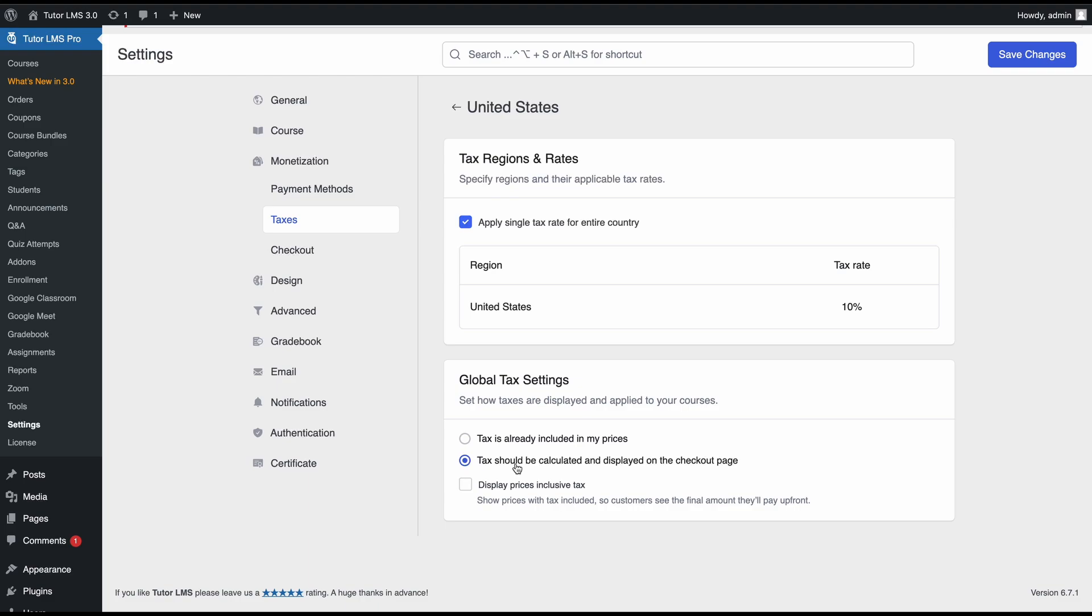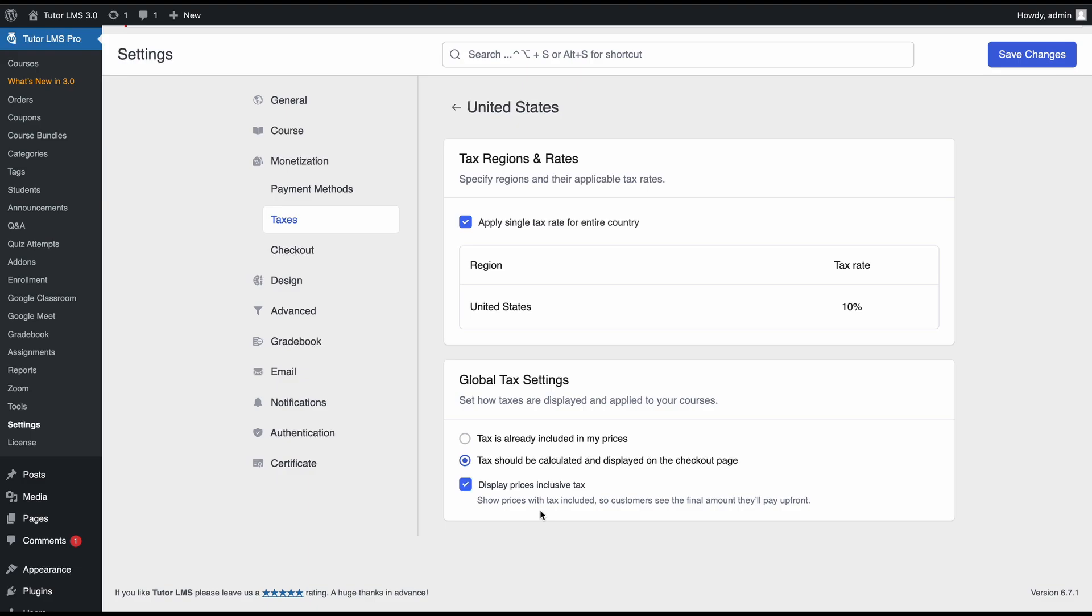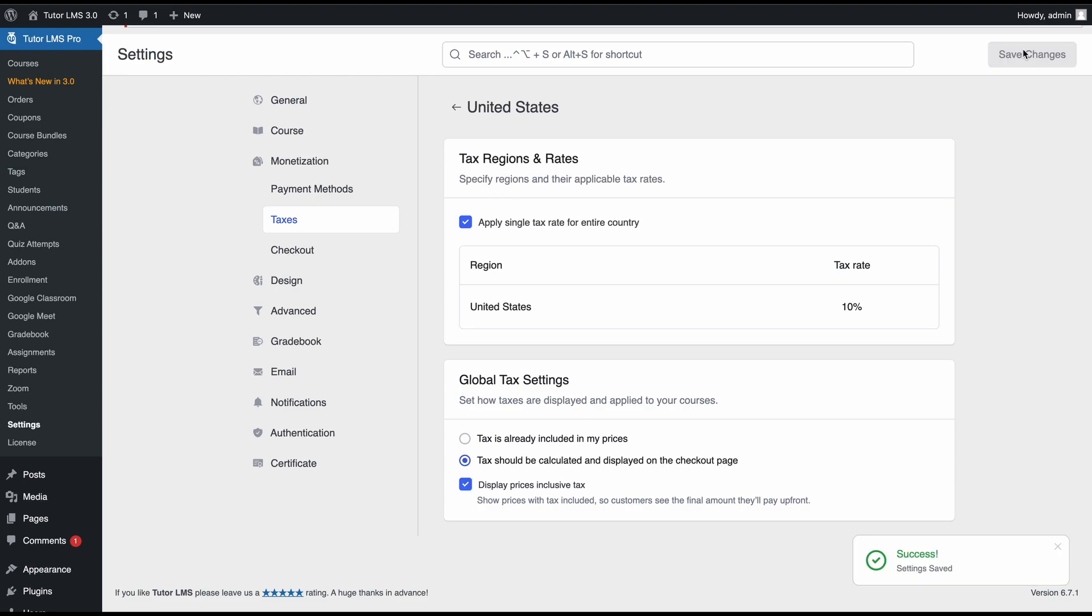So when buying the course, students would see that it's $10. At checkout, they would see that 10% tax has been added and then it would be $11 as the total price. Lastly, if you check this box—display prices inclusive of tax—this would mean that on the course details page, the pricing would show that the price is inclusive of tax. They would see the whole amount and know that there is tax included in that amount. We'll go ahead and select tax should be calculated and we'll display our prices inclusive of tax and hit save changes.